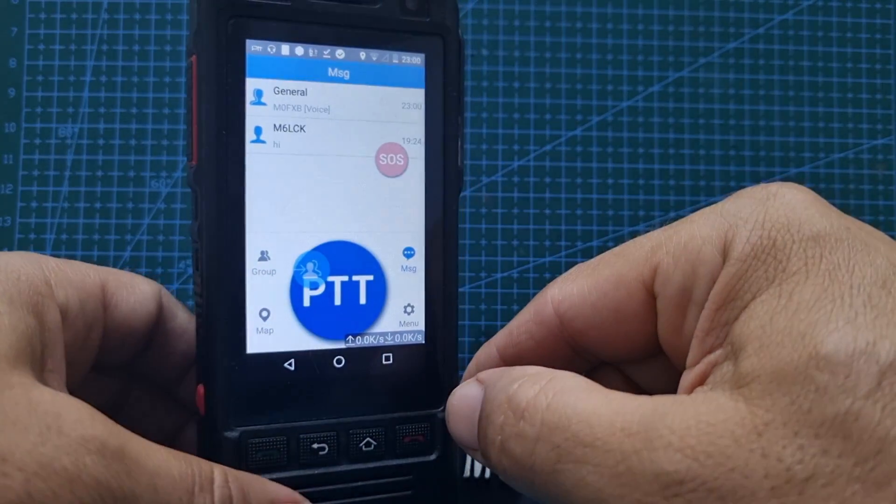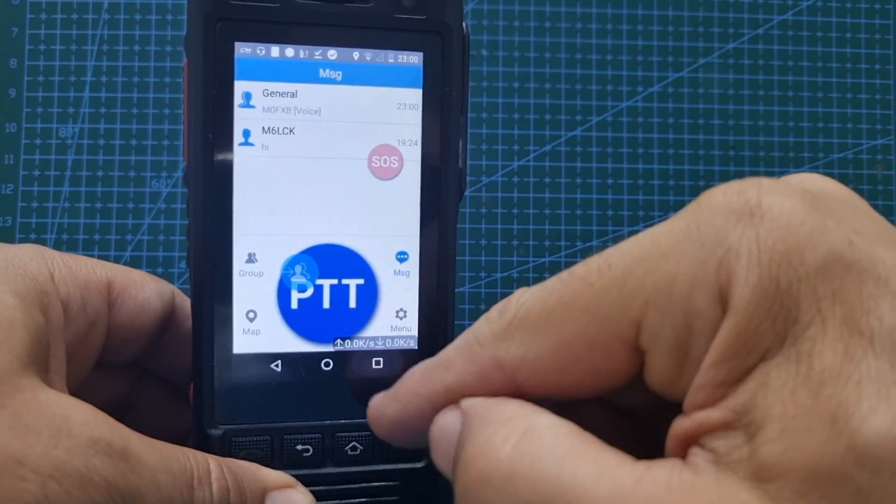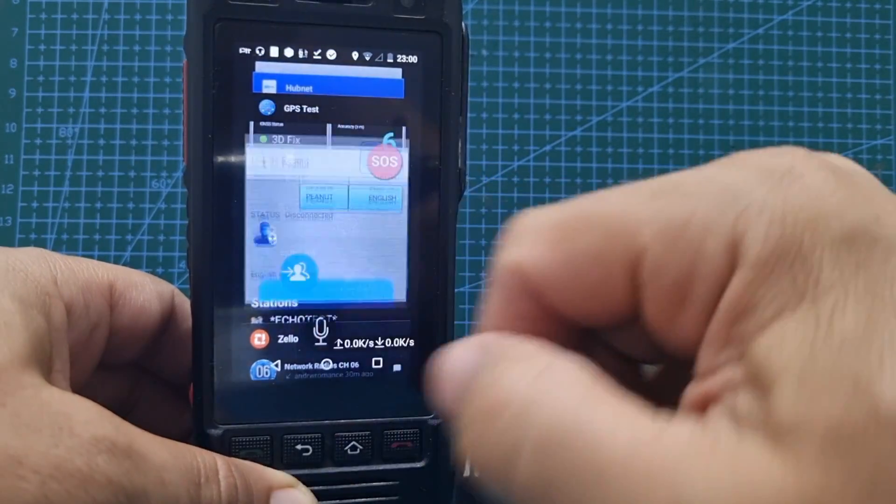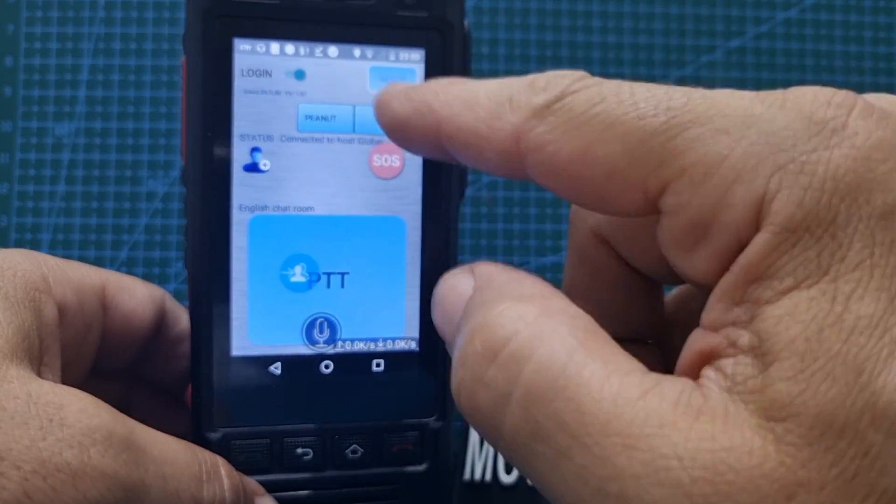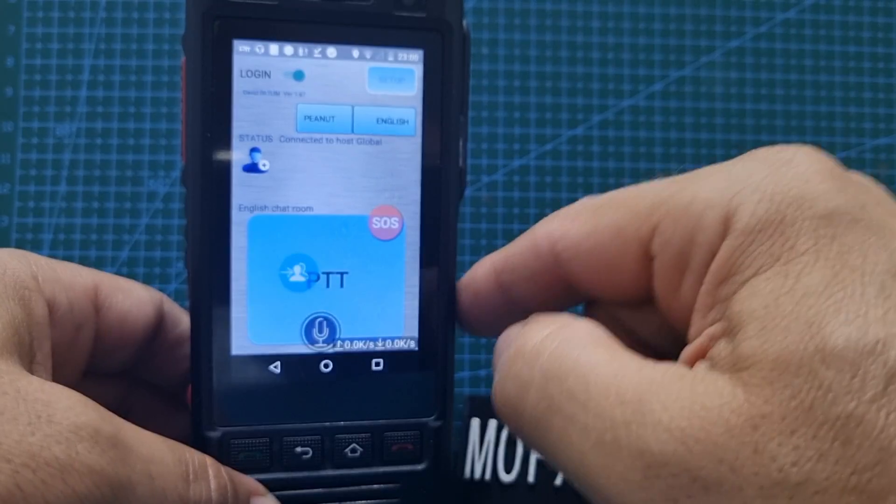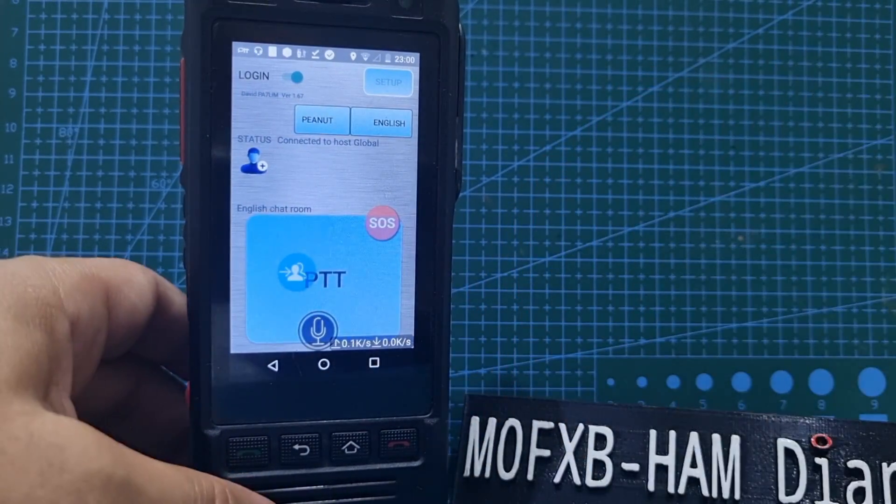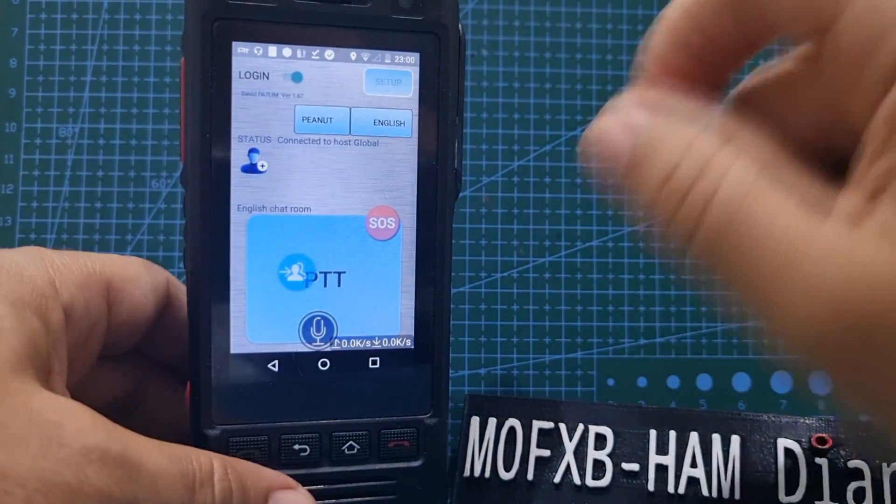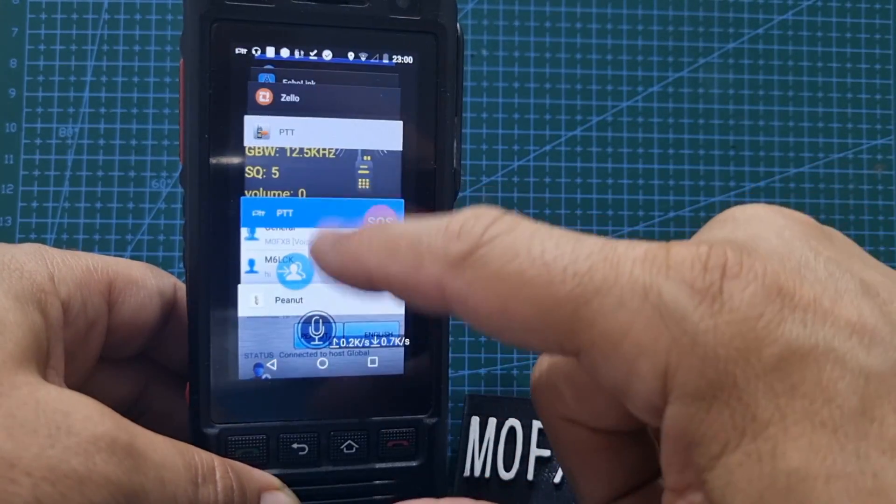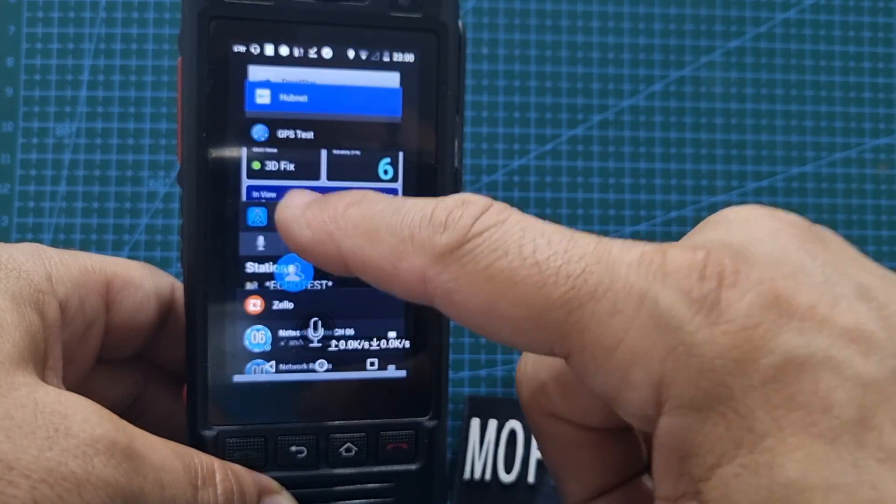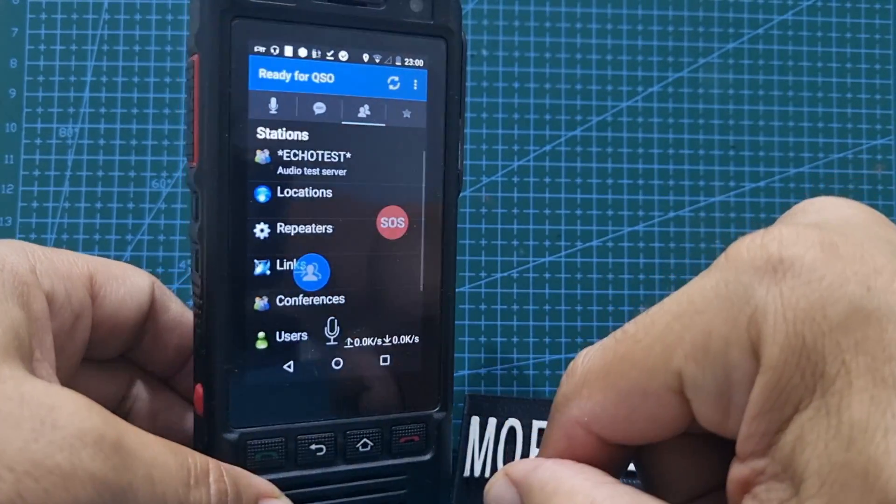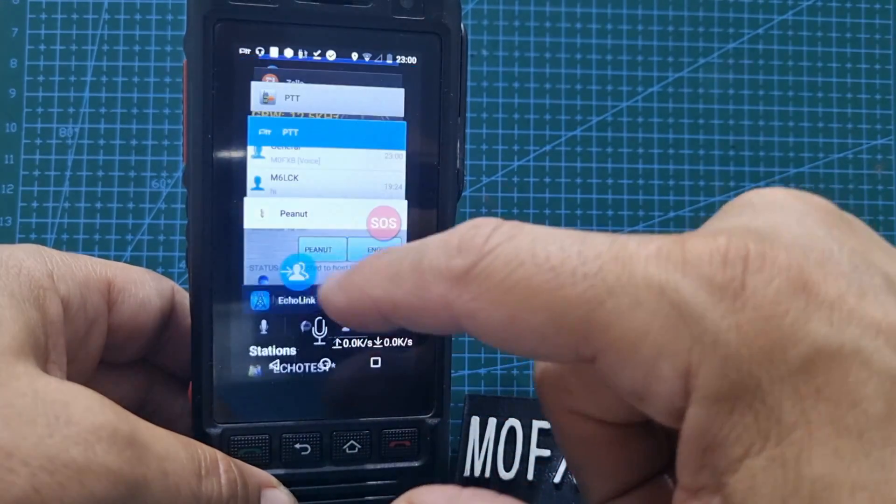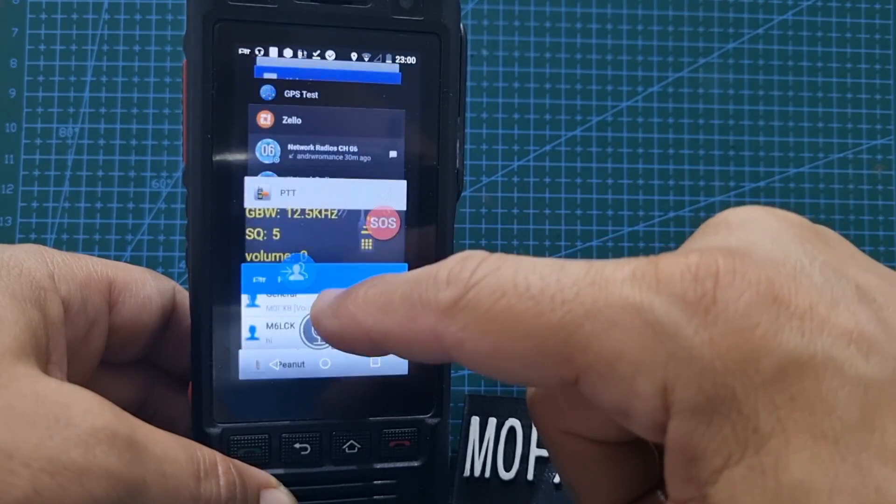Let's hit this again. What else have we got? Peanut, we've all heard of Peanut. You've got the English room which is very popular, always hear that in use. Zello, Peanut, Echo Link. We can use Echo Link whenever we want, we all know Echo Link.